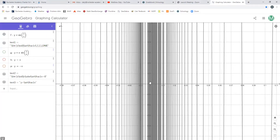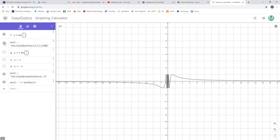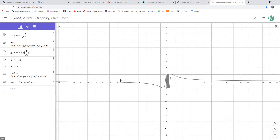As we get closer and closer to 0, the graph is wobbling around between 1 and negative 1 more and more. So based on that, we can see that as we're getting close to 0, the y value is not getting closer to a specific value. So the limit as x approaches 0 of sine of 1 over x does not exist. That's one thing I want you to see — that sometimes limits don't exist because there's too much oscillation going on.